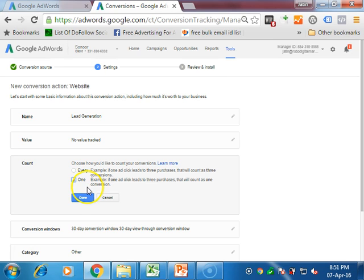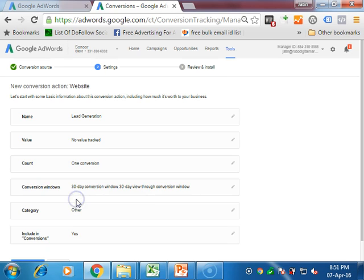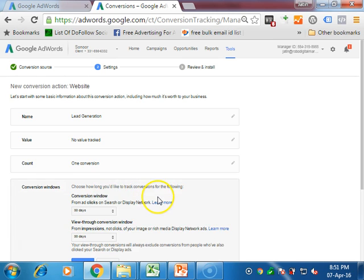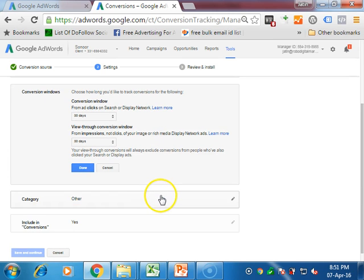Click on done. Next is the conversion window - how long? Suppose the person clicks on your ad, goes to your website, and buys the product at that time. Or next day they open your website and buy the product. If they buy the product within 30 days, it will be counted as a conversion.